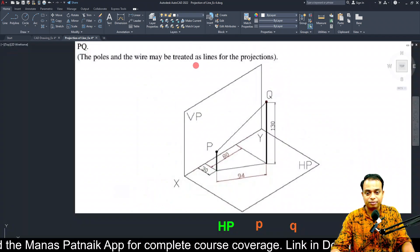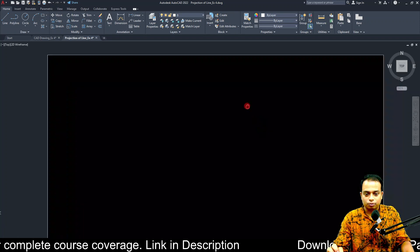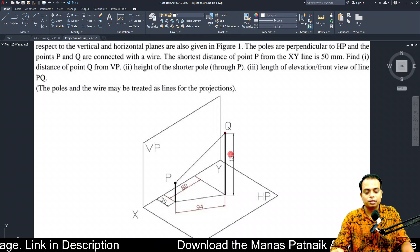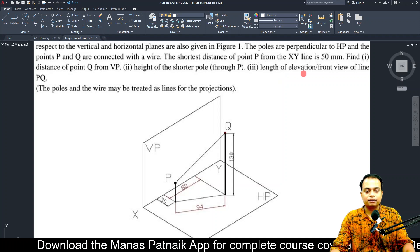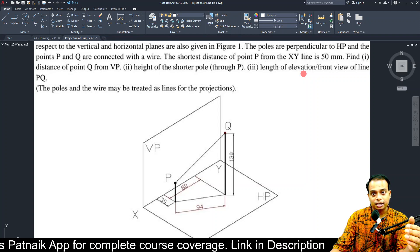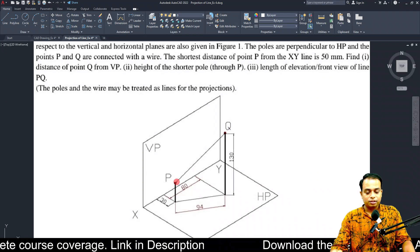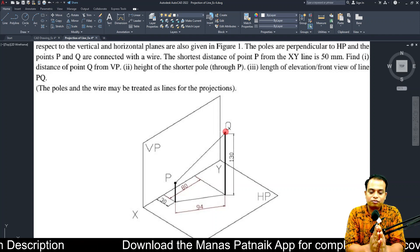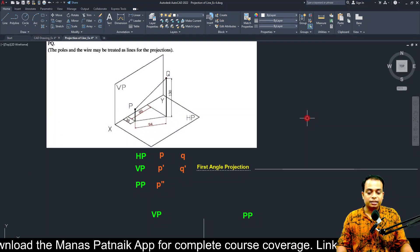We have been asked three things. Number one: find the distance of point Q from the VP — how far is point Q from the vertical plane. Secondly, find the height of the shorter pole, which is rather easy. Thirdly, find the length of elevation — by the way, elevation is a civil engineering term, and it directly means front view. So you need to work out the front view length if the tops of the two poles are connected by a wire.